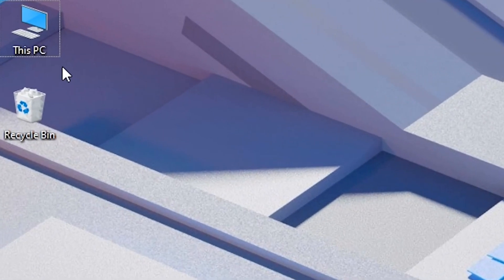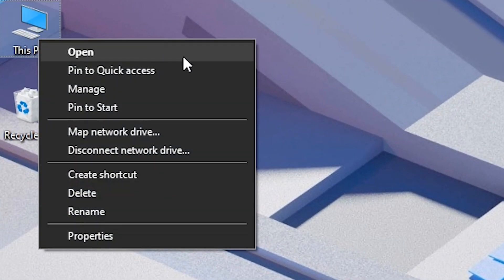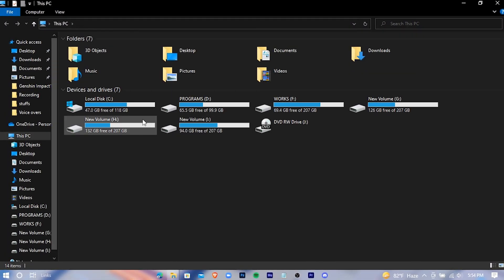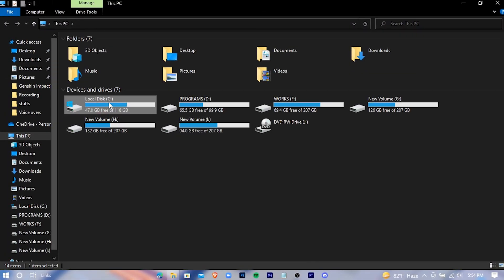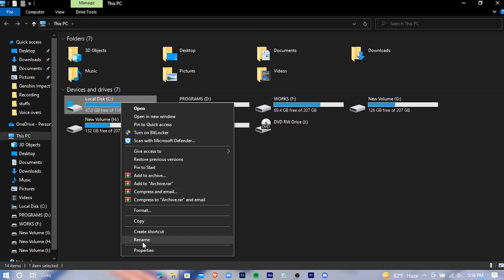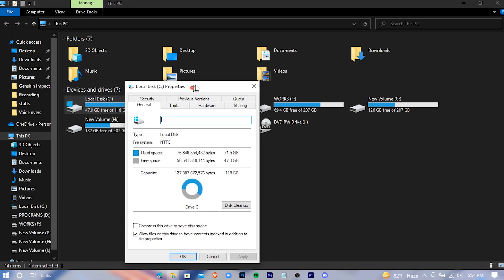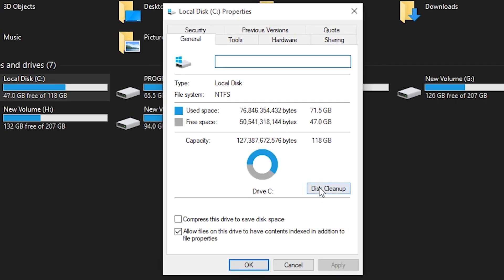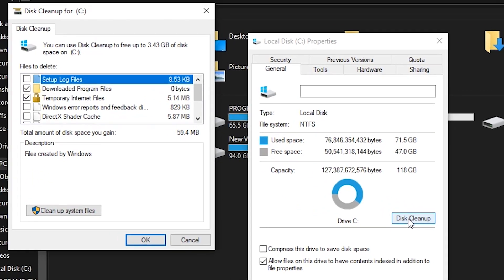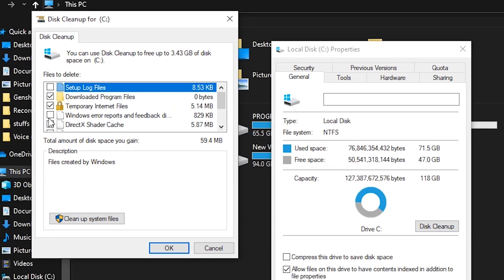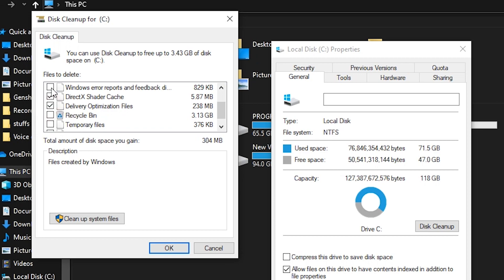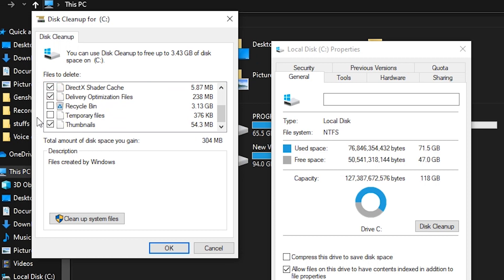Open up your PC (File Explorer), right-click on your Windows drive, and go to Properties. Check the relevant cleanup options and press OK.